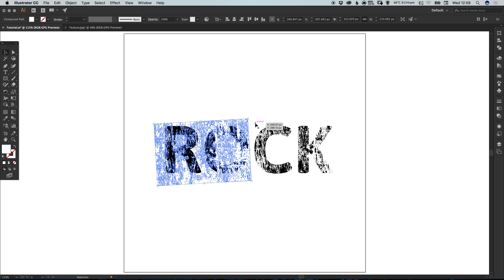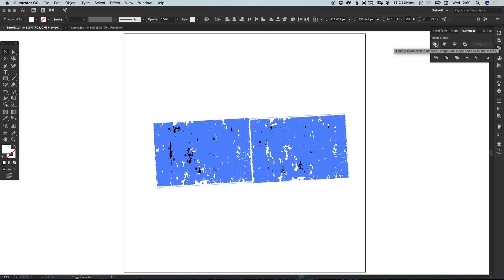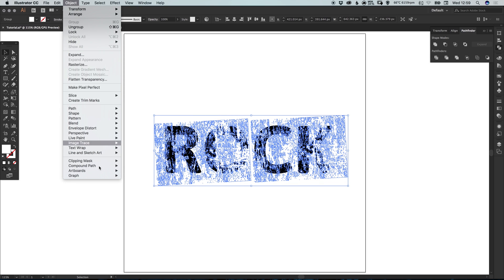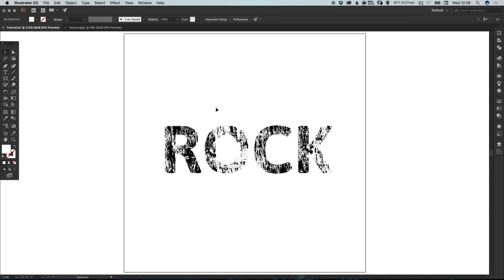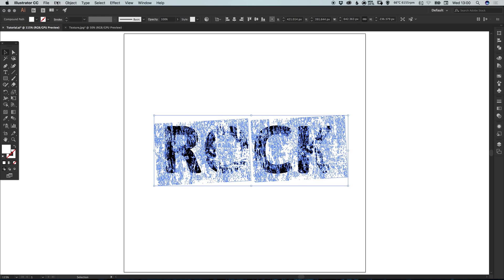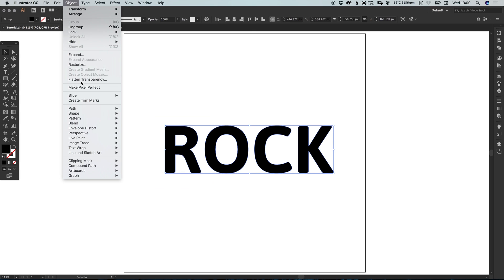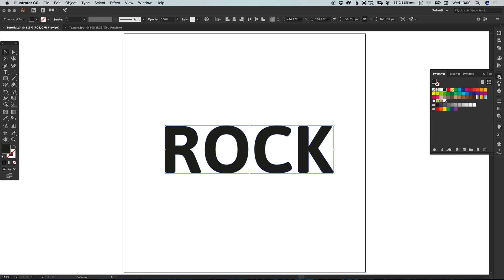Select your texture, hold Alt and drag to create a copy. The goal here is that by making the texture finer, we'll get a bit more detail on the K. Next, select both of the textures and with them both selected in the Pathfinder panel, select Unite — the top left option. Then go to Object, Compound Path, and select Make, just to make sure they are treated as one single shape.